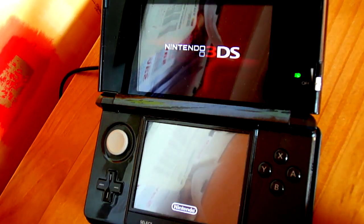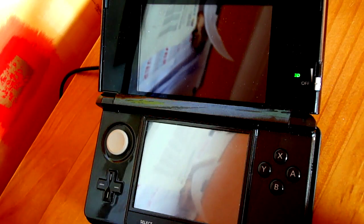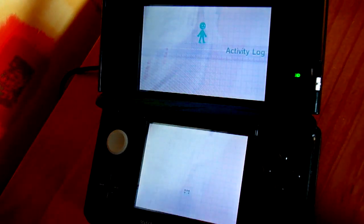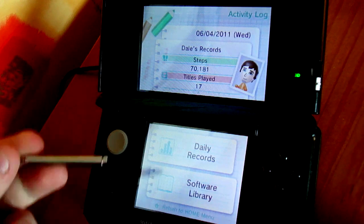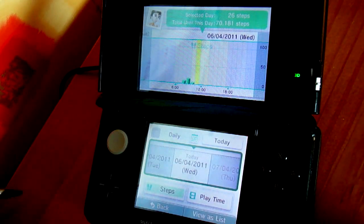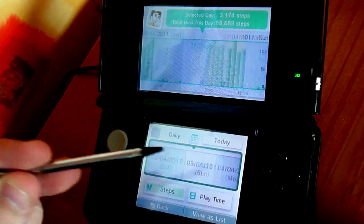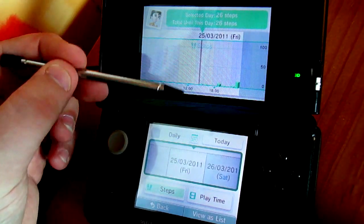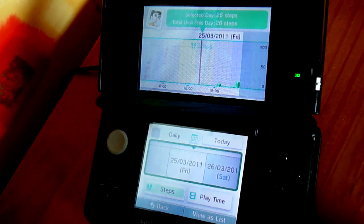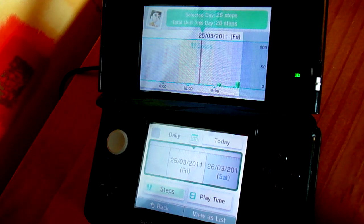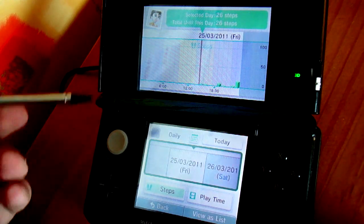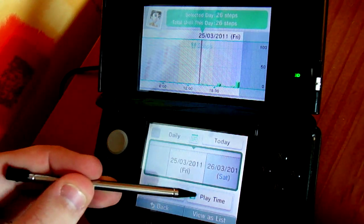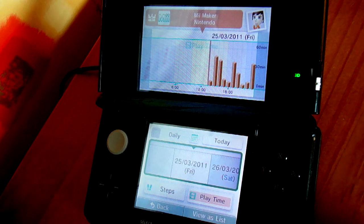This will automatically store the amount of steps and playtime you record whilst playing your Nintendo 3DS, and you can view it at any time in the Activity Log. For example, the first day you get the console, it will put this red line on it for when you actually set the system up, and then it will record the steps and playtime in the exact same way.